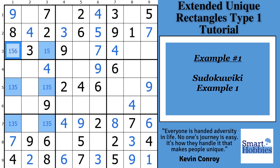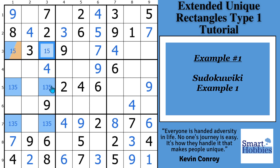This cell right here — and we'll mark that in orange — has that extra digit, that 6. If you remove the 6 from this cell, you'd end up with two naked triples: a 1, 3, 5 naked triple.